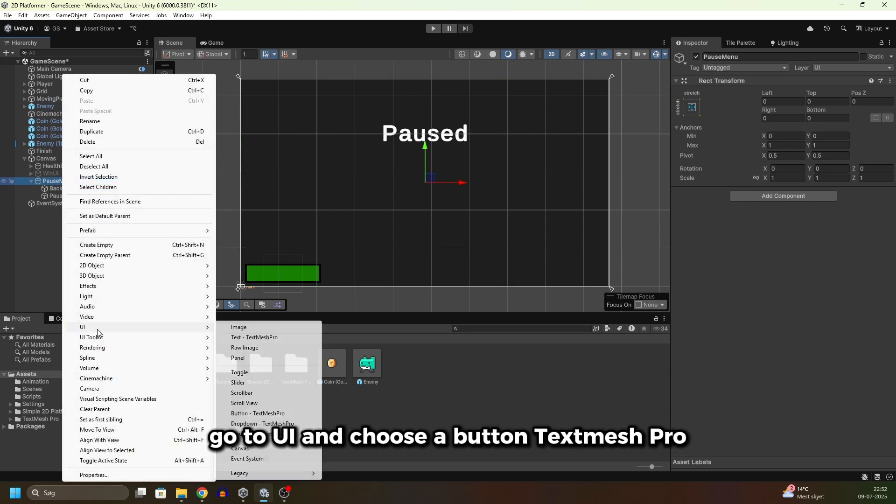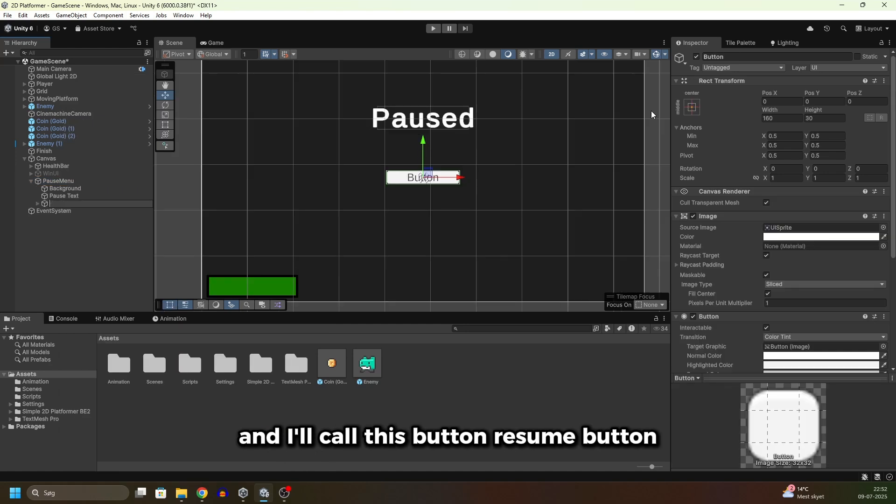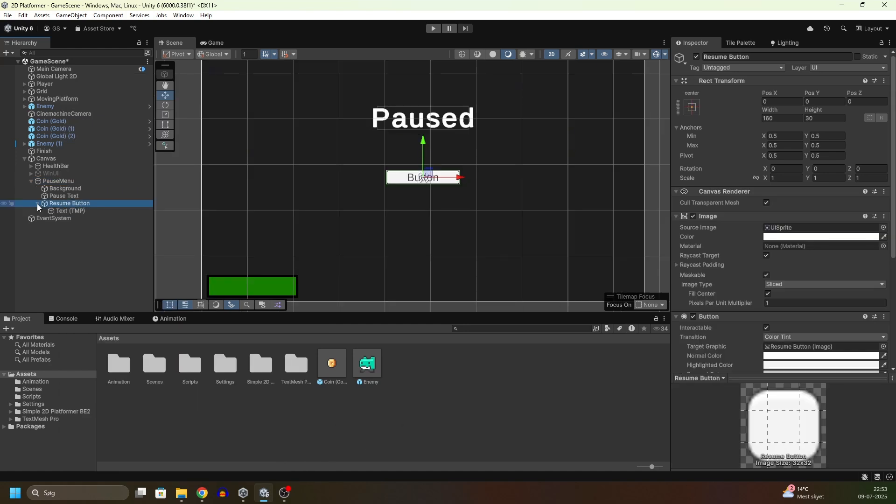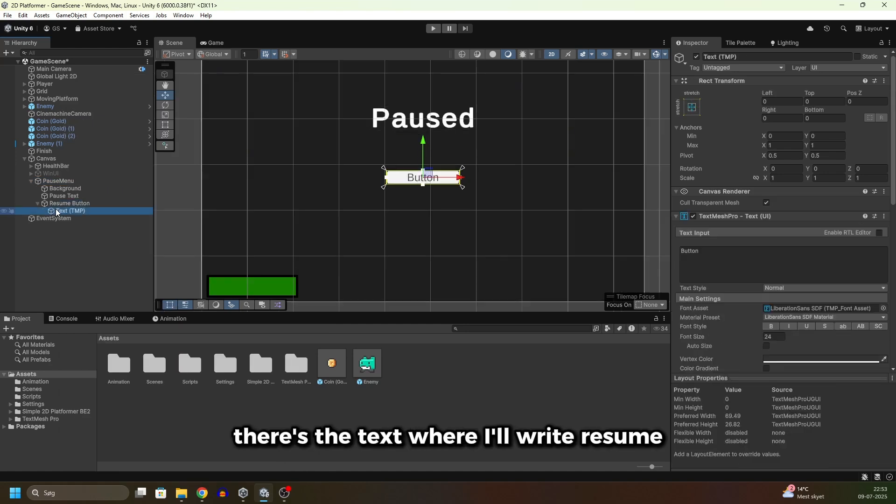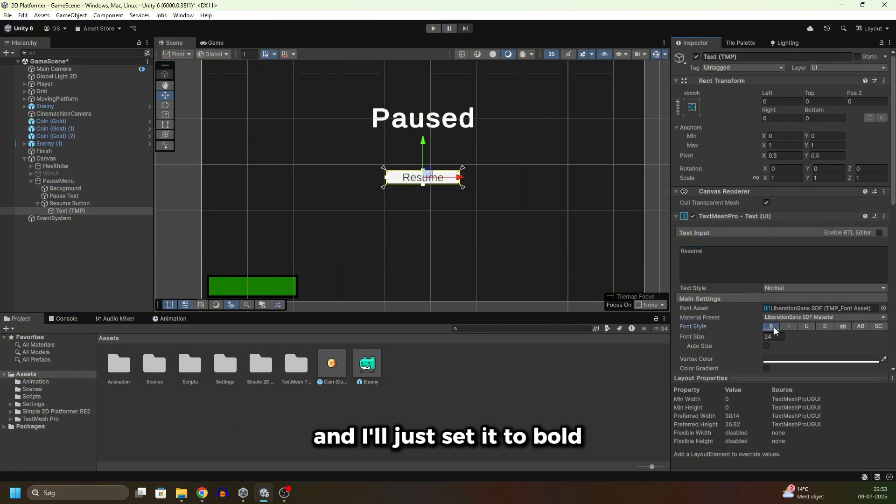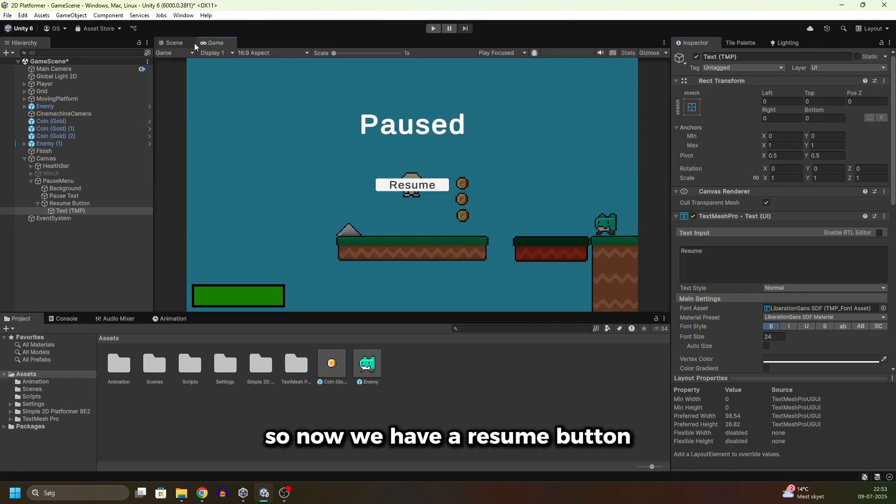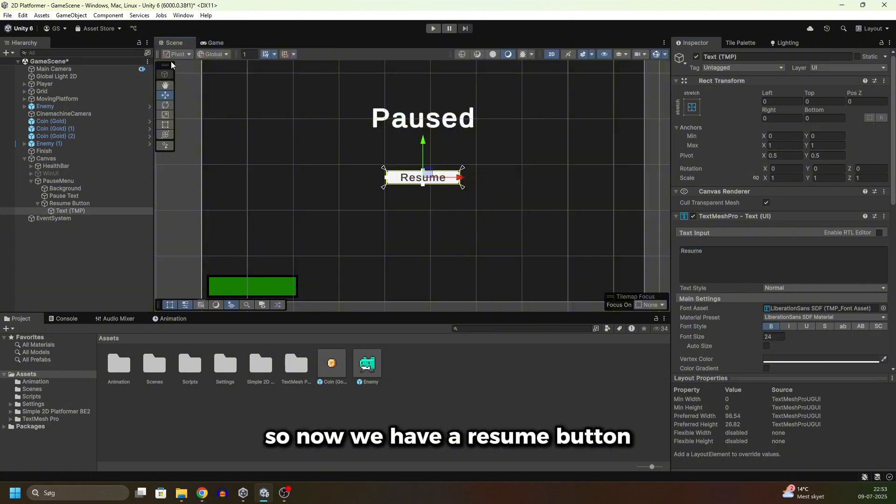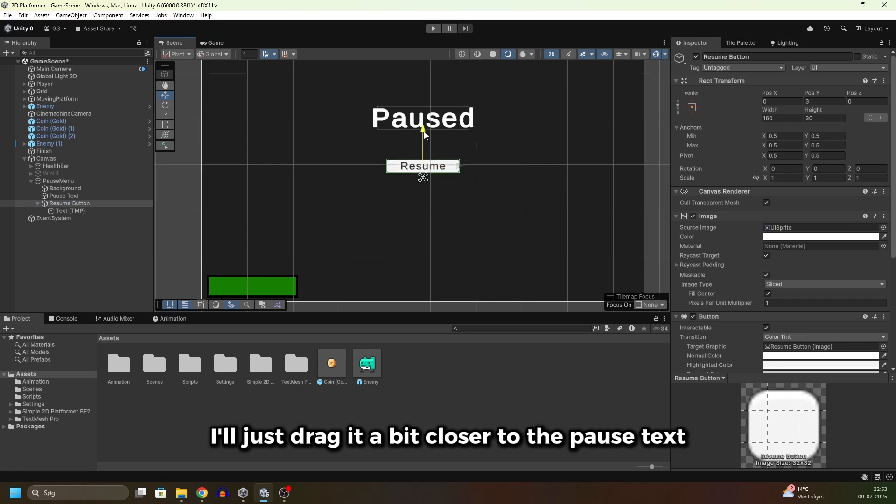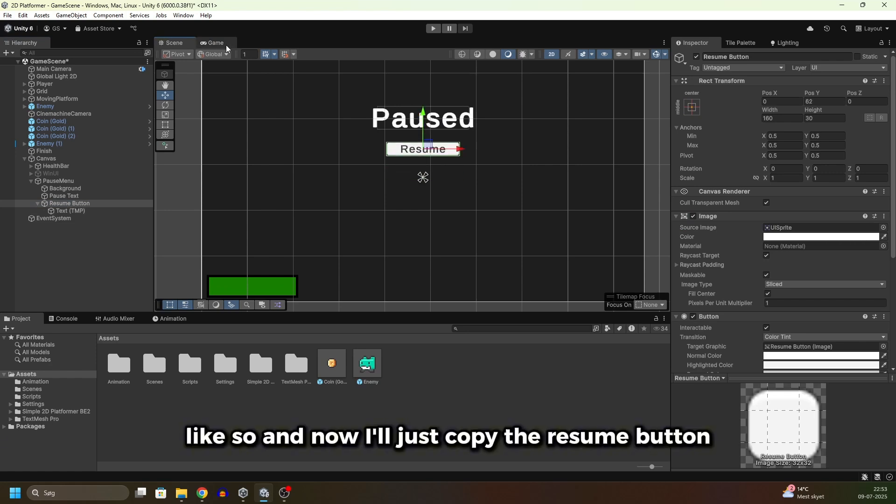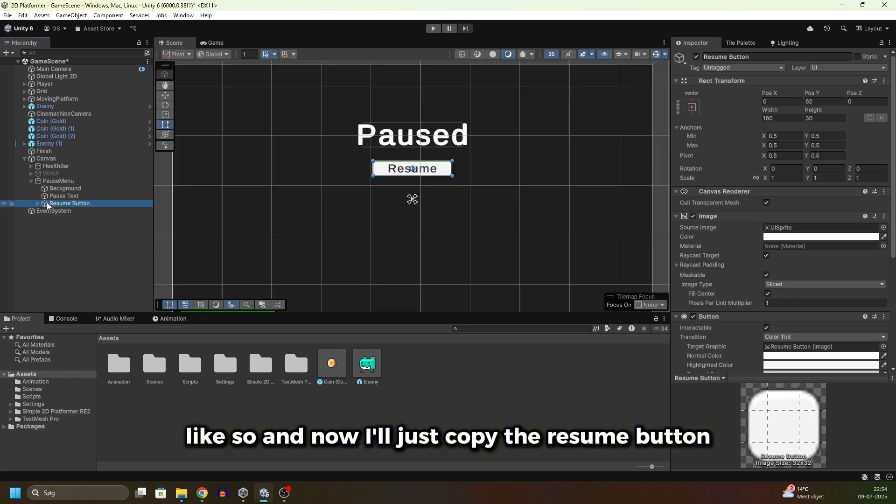Then I'll right-click on the pause menu, go to UI and choose a button TextMeshPro. I'll call this button resume button. Under this there's the text where I'll write "Resume" and I'll just set it to bold. So now we have a resume button. I'll just drag it a bit closer to the pause text like so.